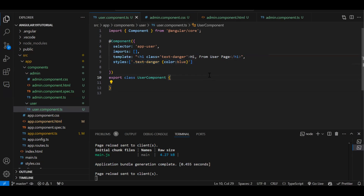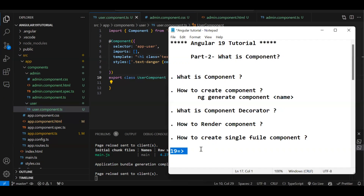Use single-file components when you have very small HTML code — instead of creating extra files, design the HTML and CSS inline. This covers everything you need to know about components for now. Regarding Angular 19 features: the key new feature is that all components are standalone by default, so the 'standalone' property no longer appears. In the next episode we will discuss data binding. Please like, subscribe, and comment to help the channel grow.